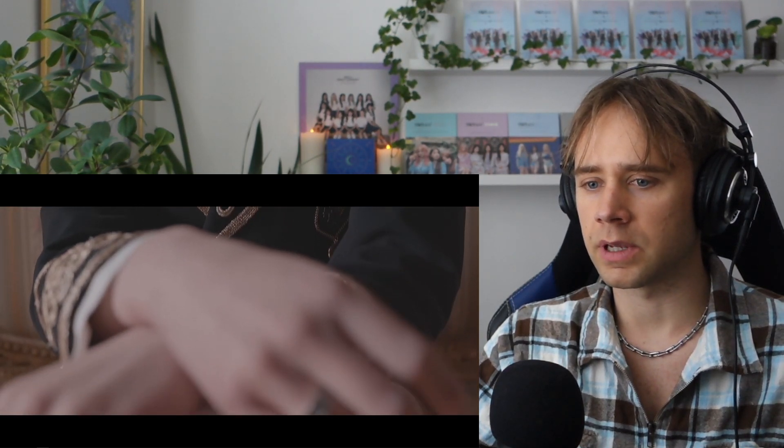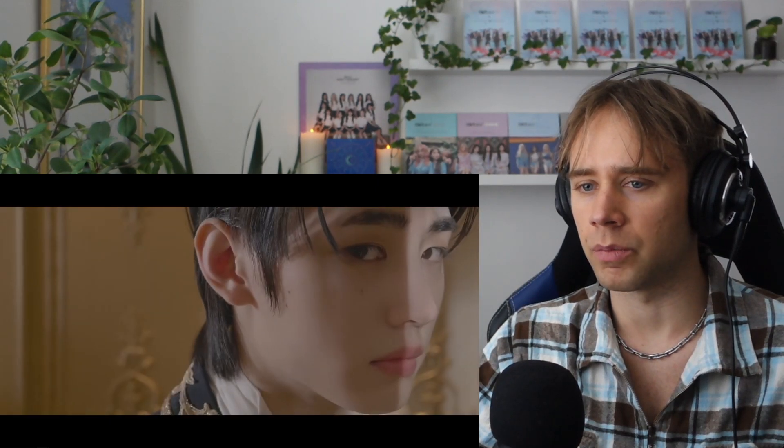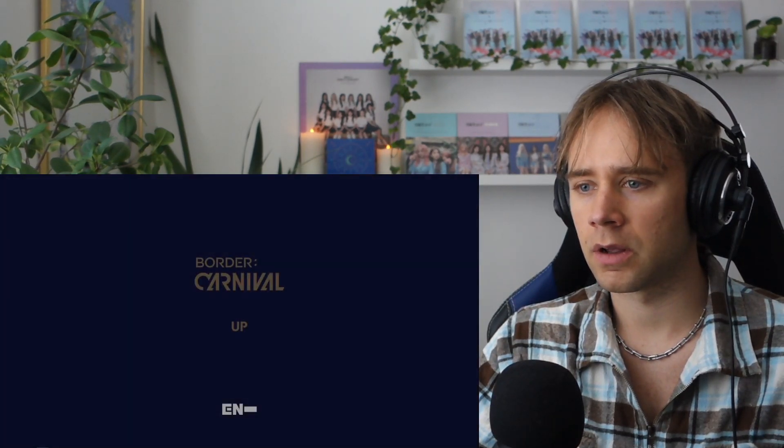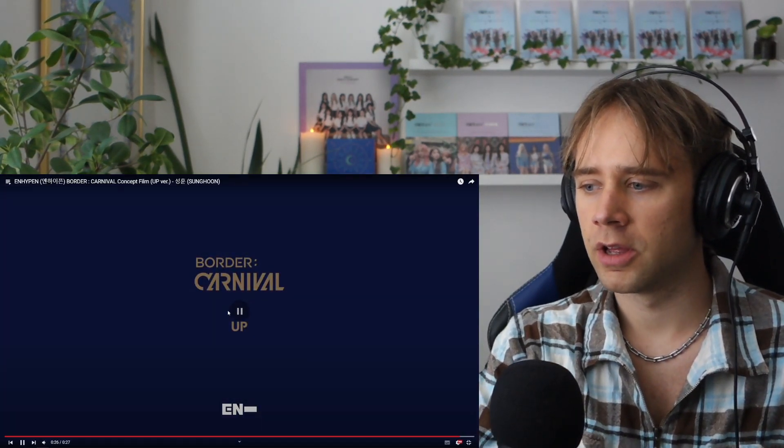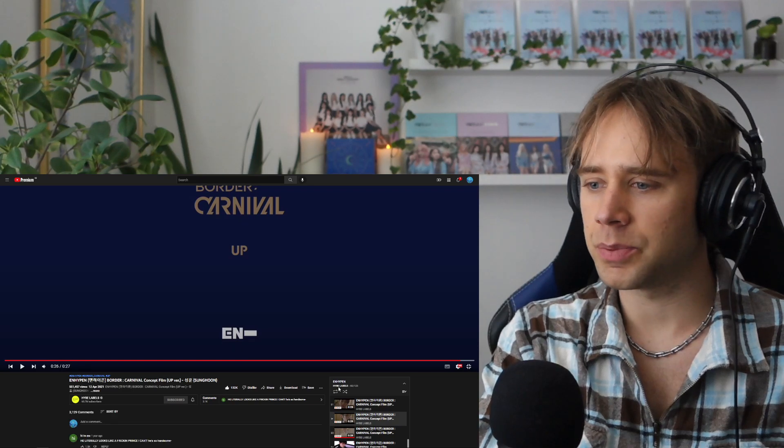If they don't have a stage with these outfits, please, I hope they have like a stage performance with these outfits. I love them so much. They look so good. And like this piano.